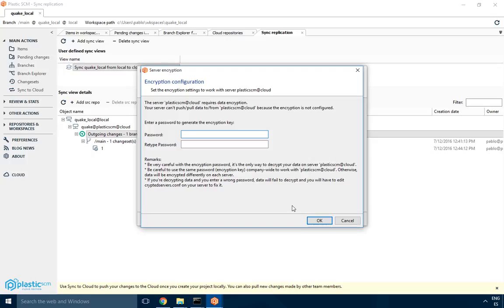No one will have access except if they have this password. It's very important to highlight that this is not your user password. This is a company-wide, team-wide password that you share to encrypt all your data.